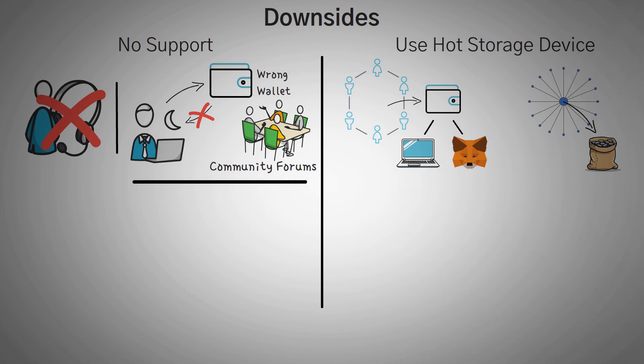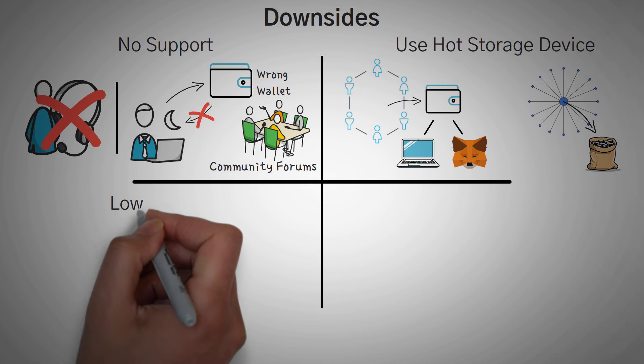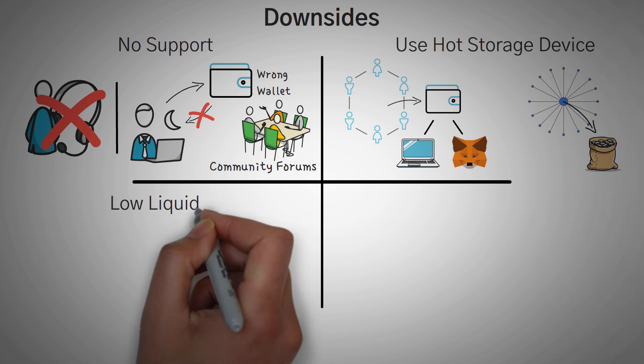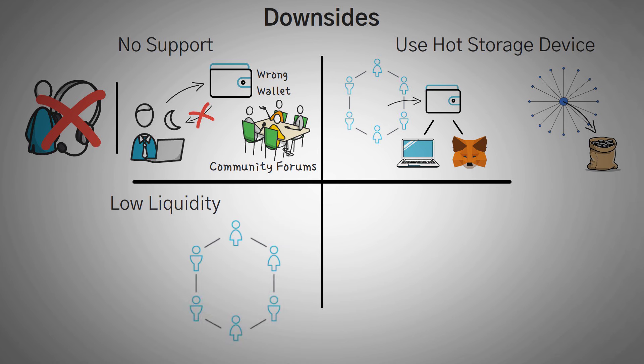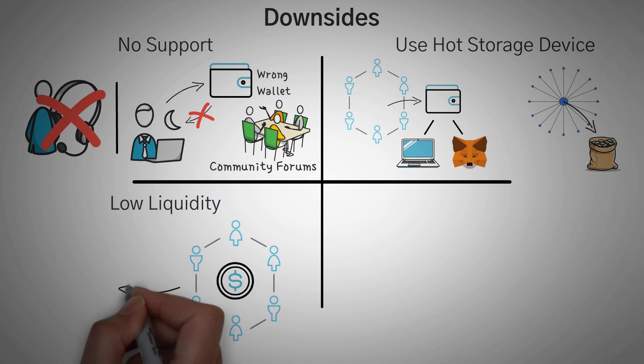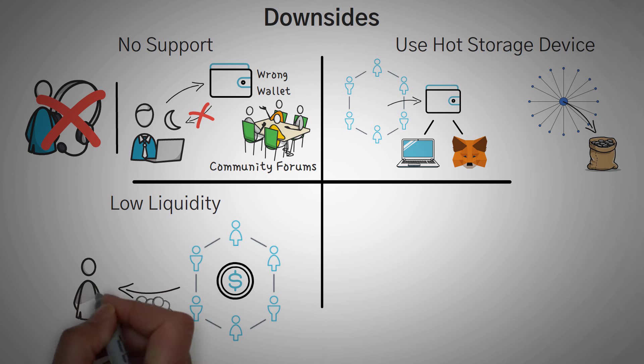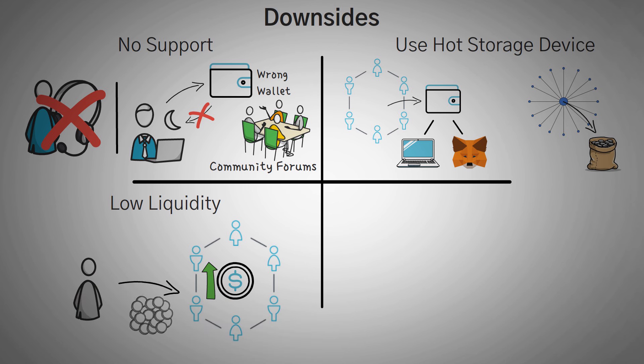Another drawback is that sometimes these DEXs have low liquidity, meaning that if you buy a lot of a token, the price should shoot up. Vice versa too, if you sell a ton of tokens, you could crash the price.